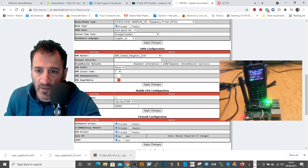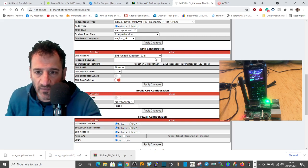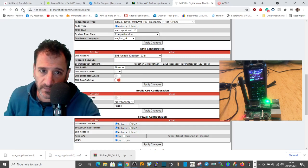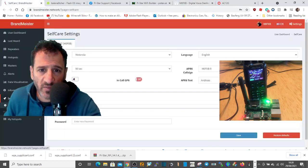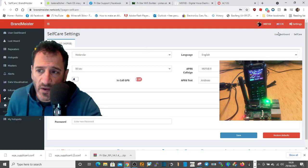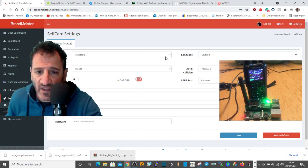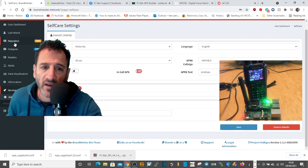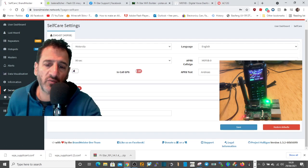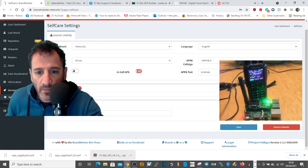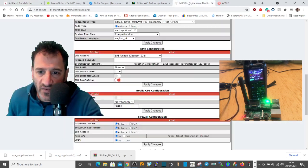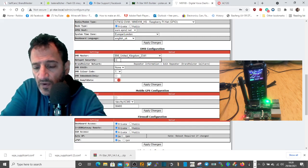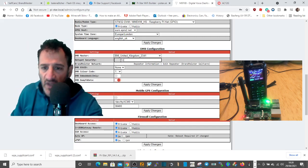The DMR Master is the server that provides DMR contacts. It's defaulted to BM United Kingdom 2341, which is the one I use. For hotspot security, go to brandmeister.network, create an account, then under Self-Care on the left tab find Hotspot Security, turn it on, and set a password you'll remember. Then go back to the Pi-Star setup page and enter that same password in the hotspot security field, otherwise no one will hear you. Apply changes again.